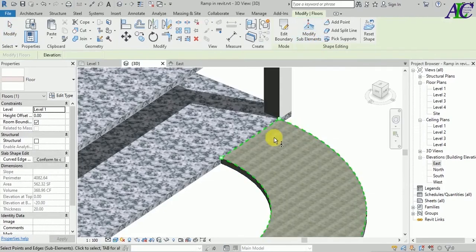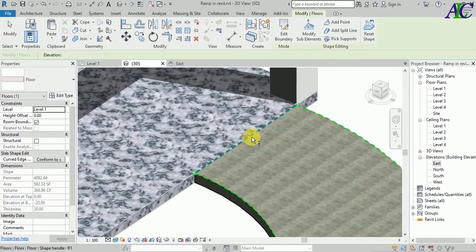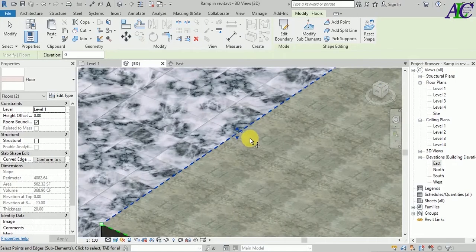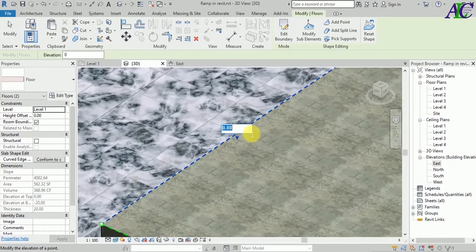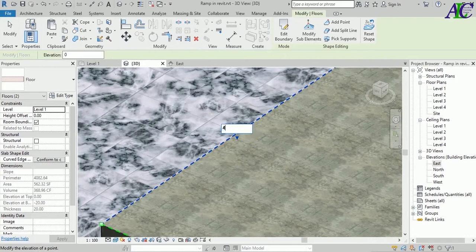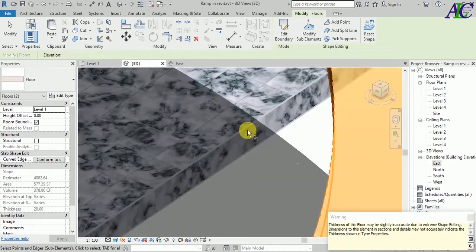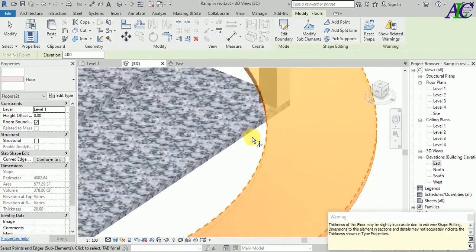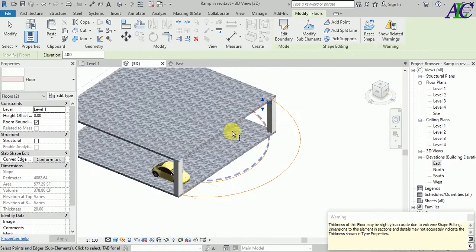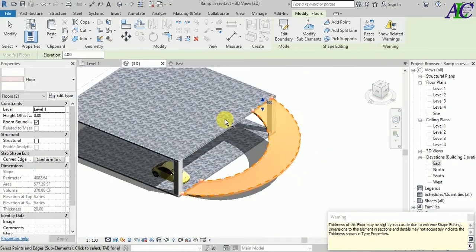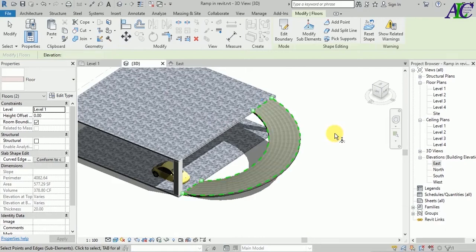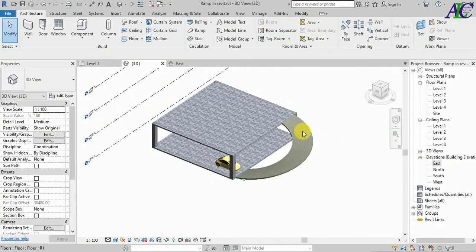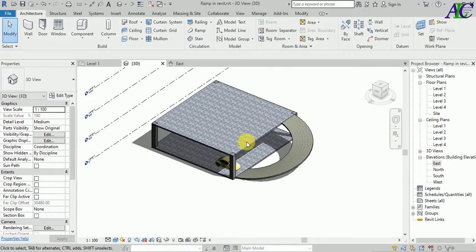Click to this line, modify, then click to this line and change this to four meters. I chose 400 because the height of my building was 400.